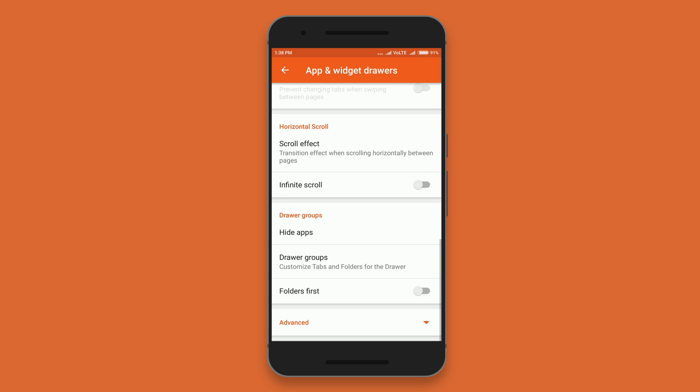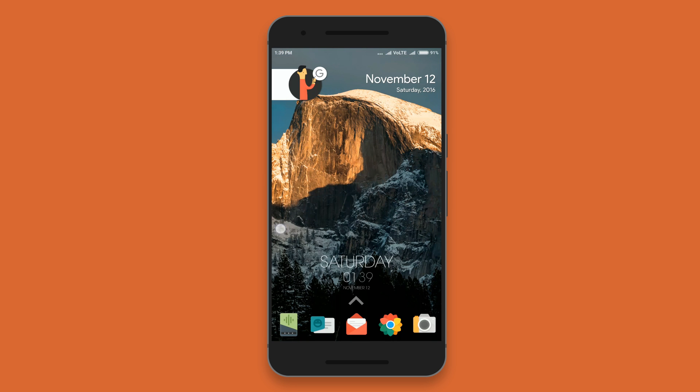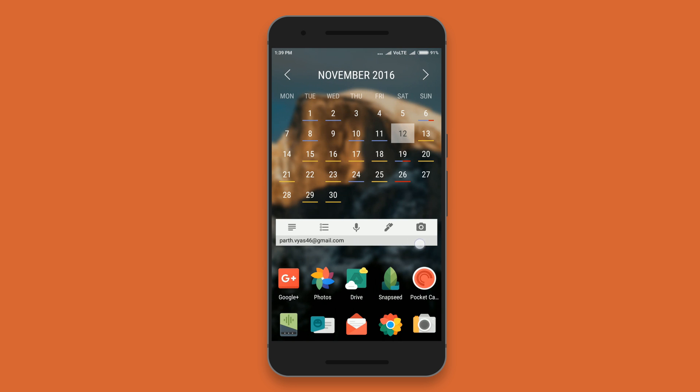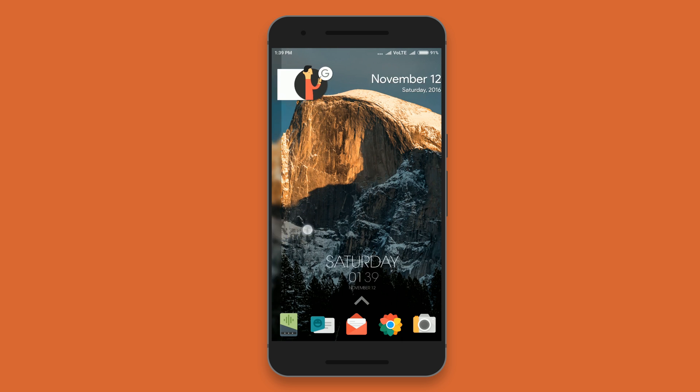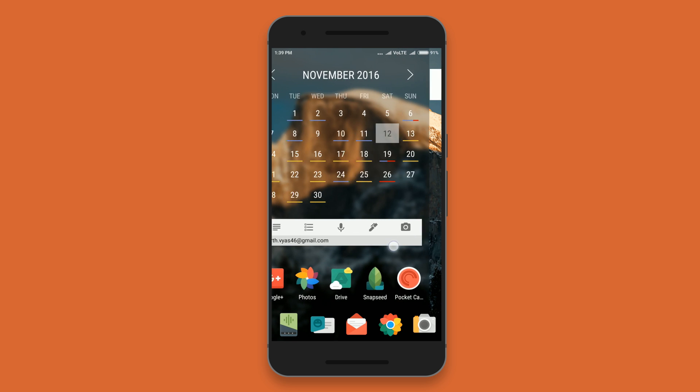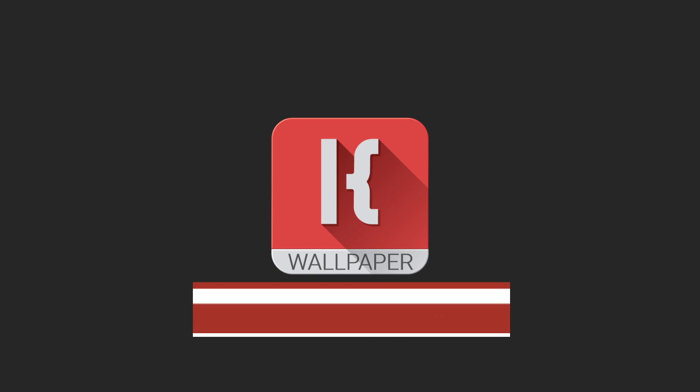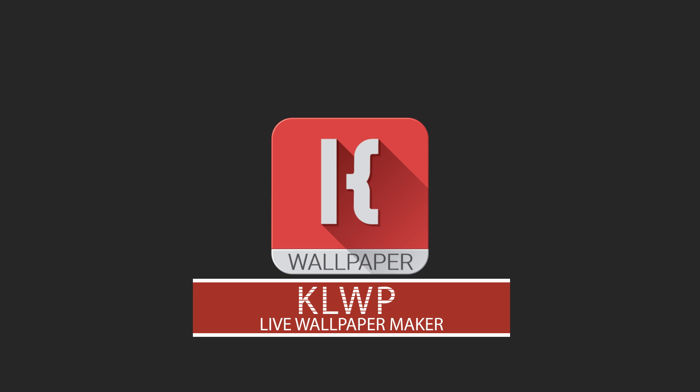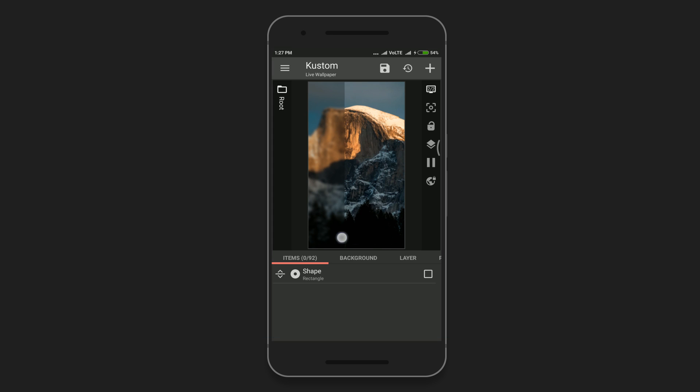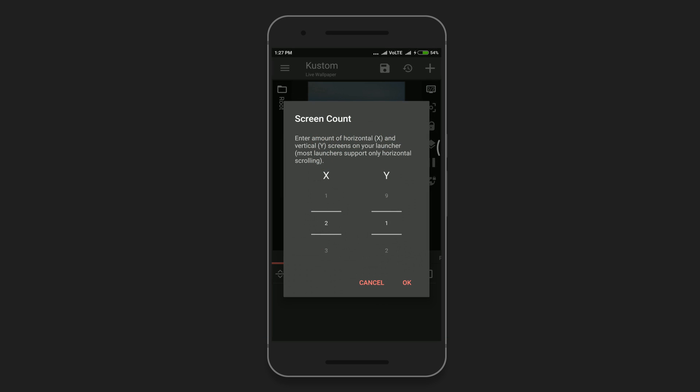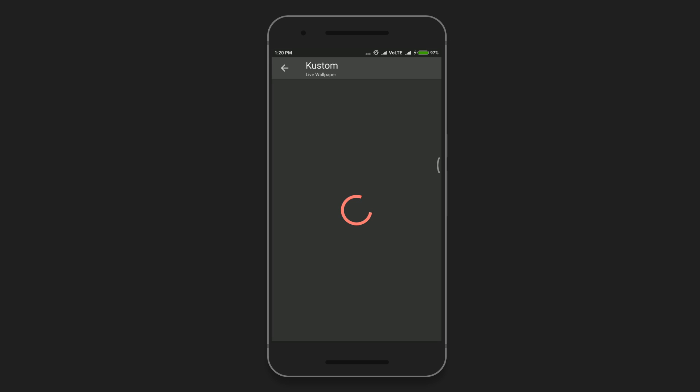This time I've also changed the style of the wallpaper. It's not your regular wallpaper—if you swipe left, it will blur your existing screen and display your most used apps or calendar widget. The app I've used to make this wallpaper is called KLWP or Kustom Live Wallpaper. First, set the screen count to 2x1, then select your background, go to the items, and select your shape.